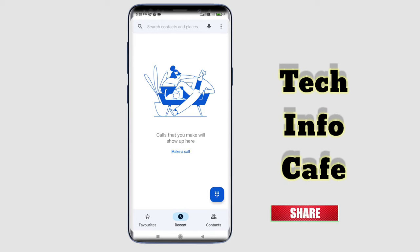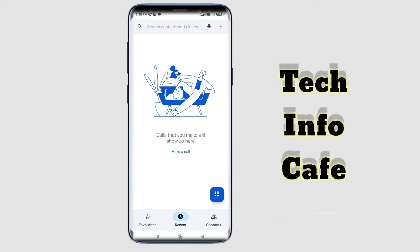Please click the bell button on our YouTube channel so you will receive notifications.